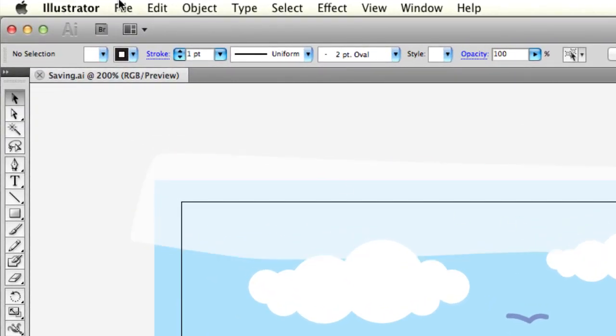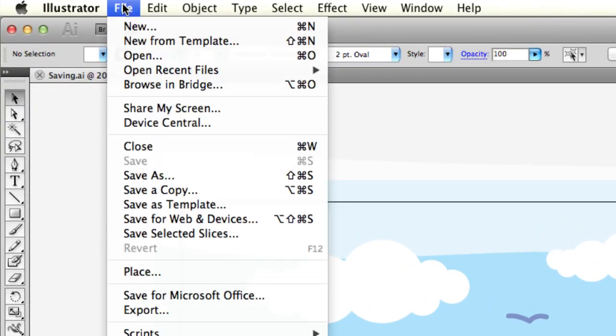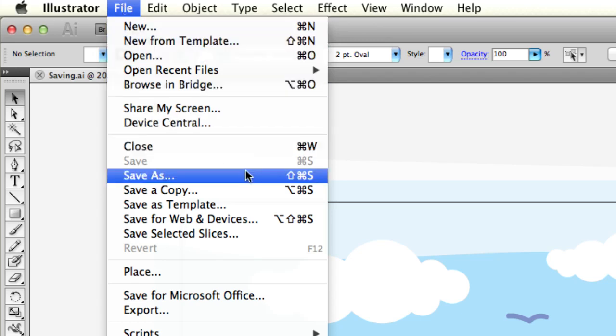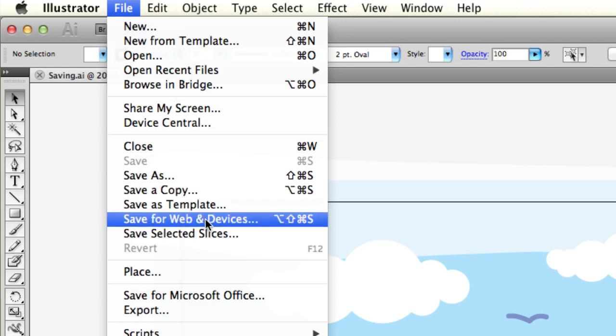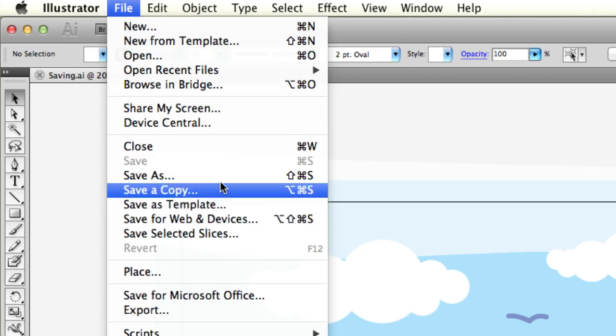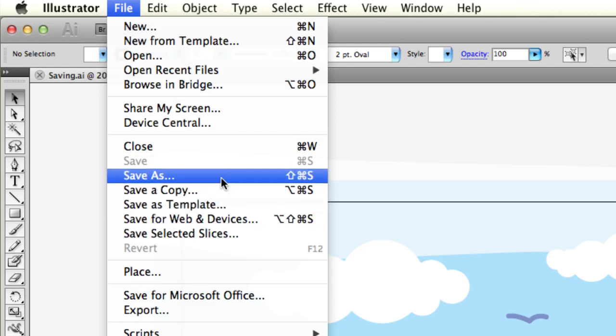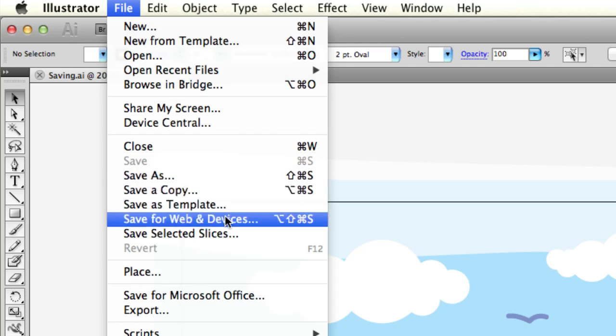There's a couple ways to save a file in Adobe Illustrator. Obviously, they're both through the file menu, but you can save as, you can save a copy, and save for web. Those are the real two ones we're going to focus on: save as and save for web.